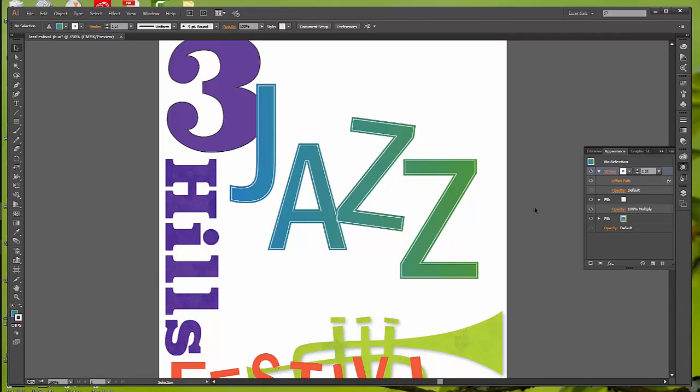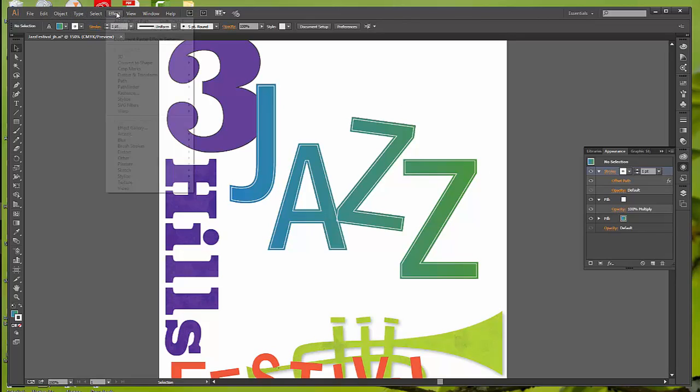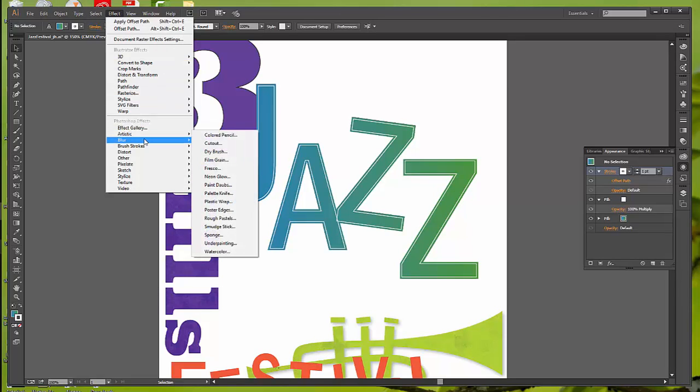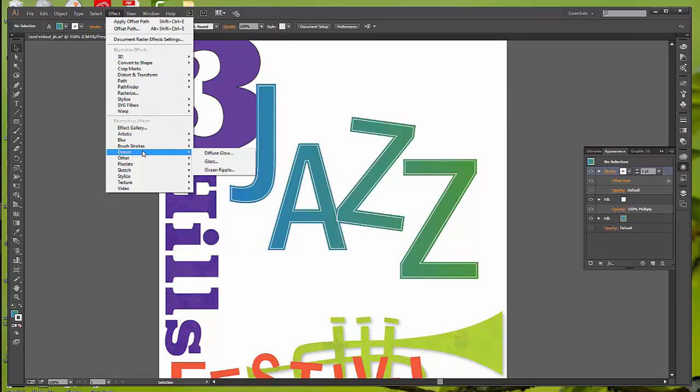The next thing we're going to do is apply a Raster effect. Now, the Raster effect generates pixels, not vector data. Raster effects include SVG filters and anything that is in the bottom. Any of these. Artistic, blur, brush strokes, distort. All of this is going to apply and create pixels. You can also apply these to vector or bitmap objects. We're going to apply a Photoshop effect, which is a Raster effect, to the text that says Festival.